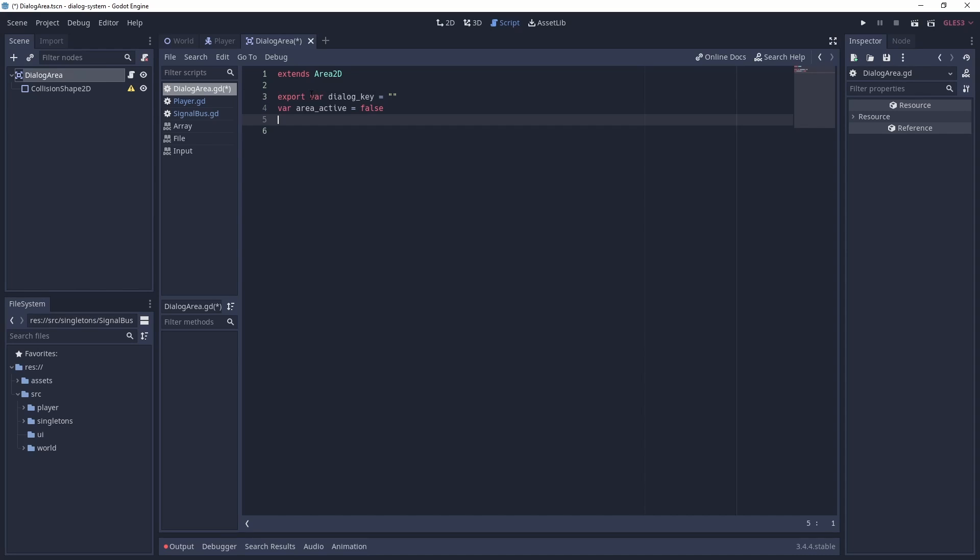Add two variables, one for the dialogue key that we will set in the editor. This will be the likes of door, pictures or bookcase from our JSON file. And also a flag to say if the player has entered the area or not.